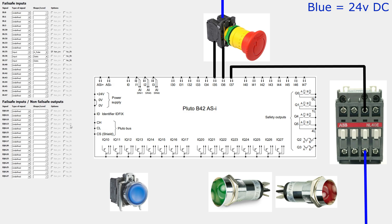IQ 11 I will set as a static input. Here I will wire up my reset push button.